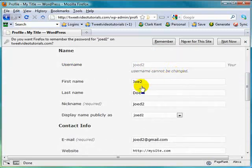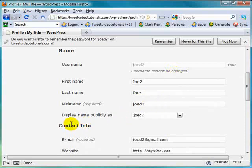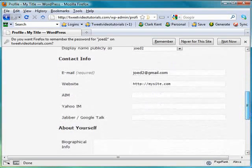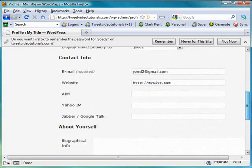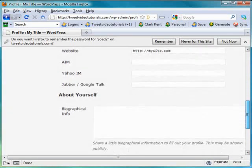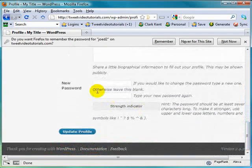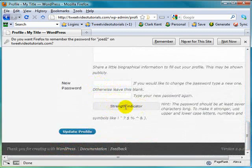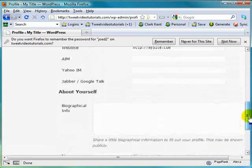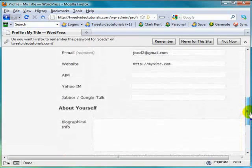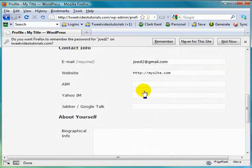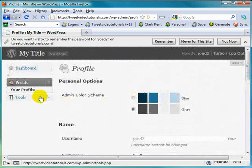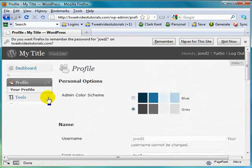They can change their username. Oh, wait. They cannot change their username. They can change their first name if they want, last name, nickname, and what will be displayed to the public. And the main thing that they might want to change, you may want to suggest to them to change, is their password down here. And again, with the strength indicator as I showed you earlier, right there for them. And any additional information they want to add here, the better.